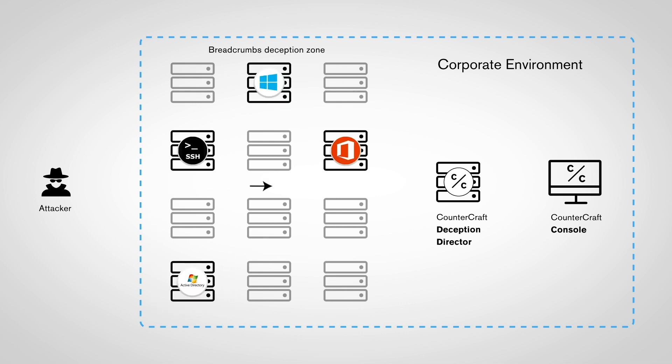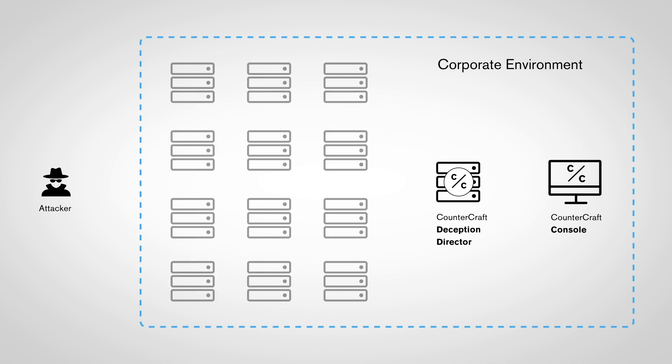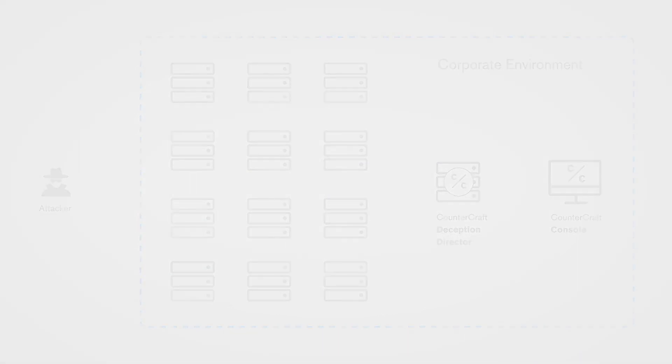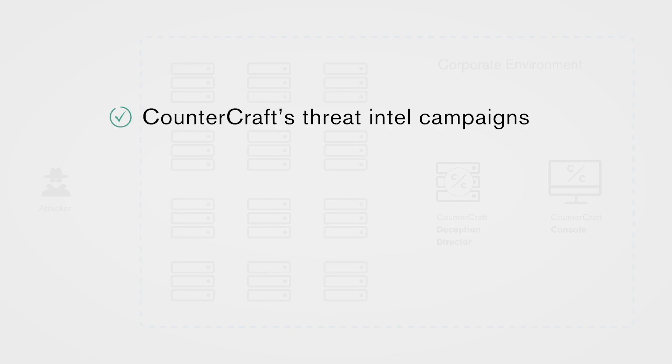By adding breadcrumbs to production devices and creating deep deception environments, CounterCraft can detect if anyone is poking around where they shouldn't be. The result is scarily accurate detection of lateral movement that has not been observed by other systems.